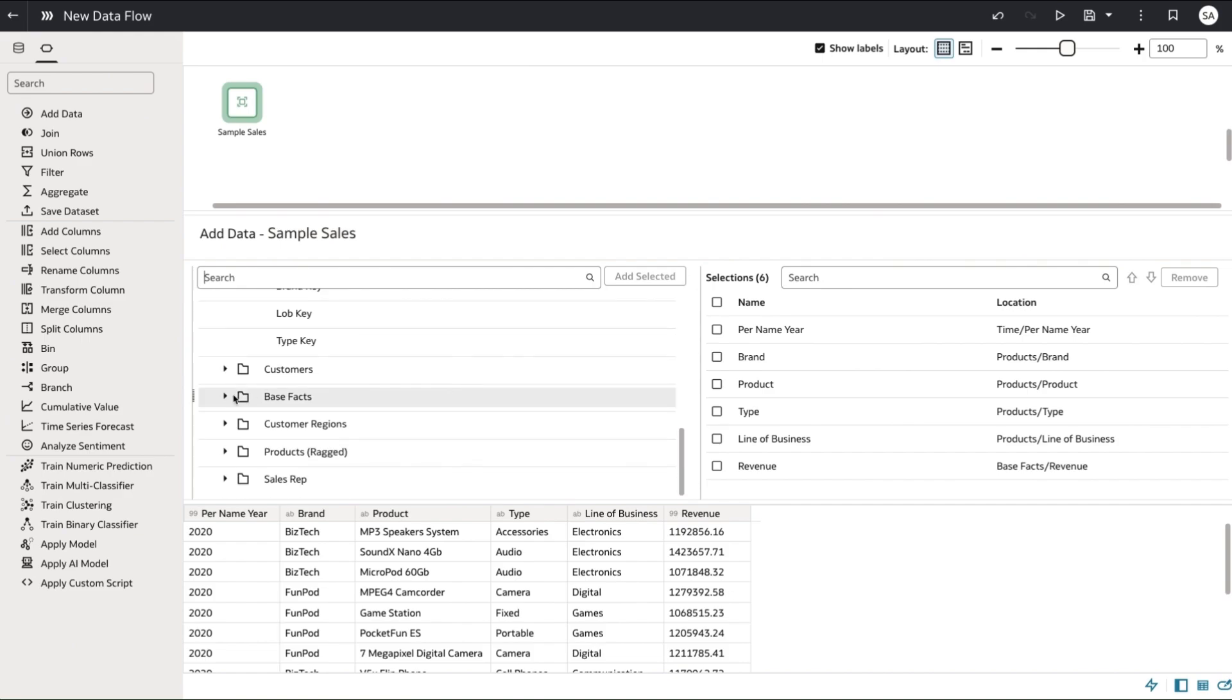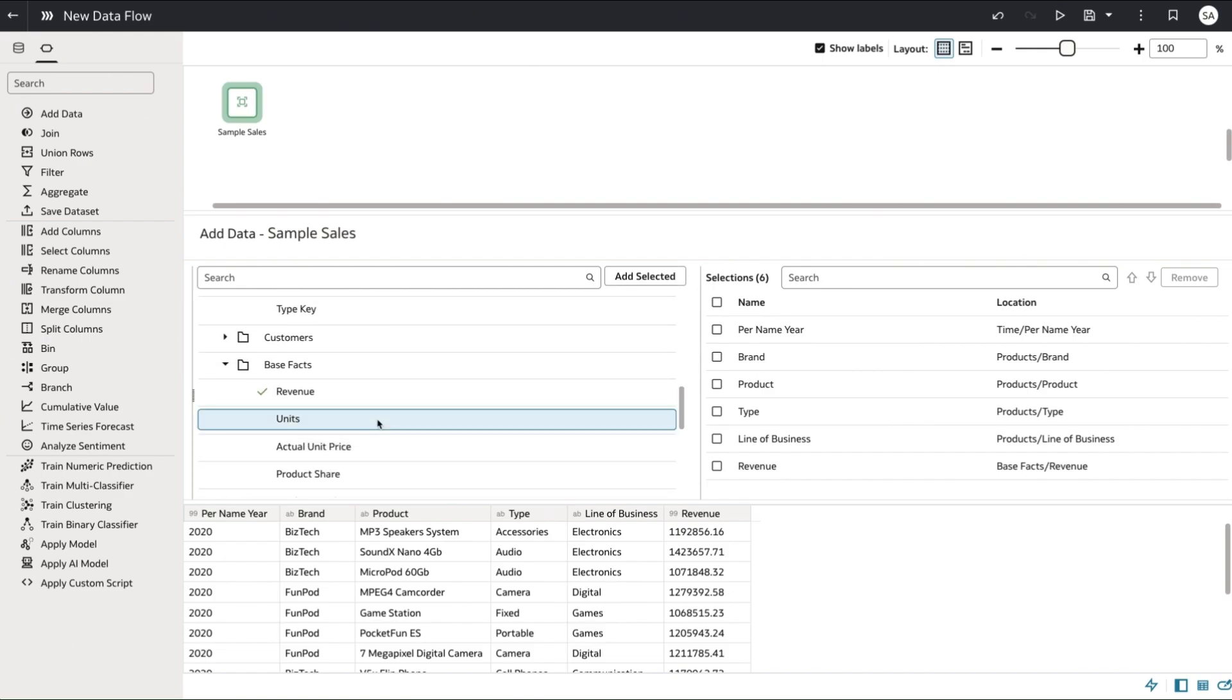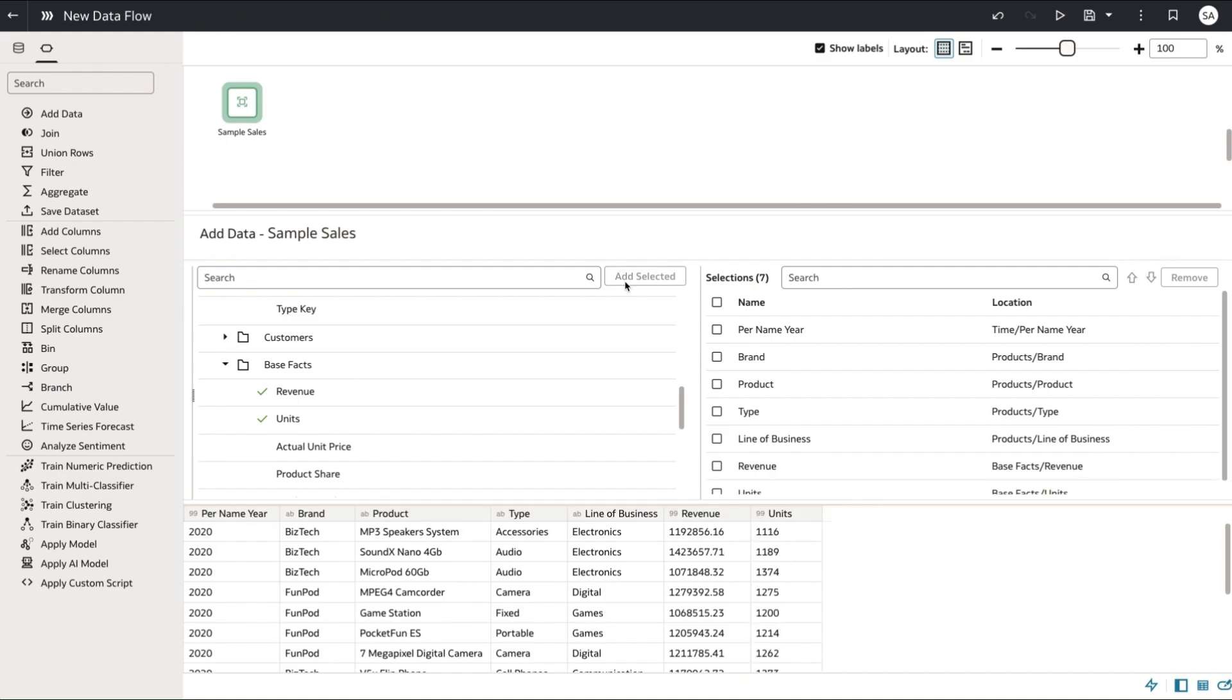You'll notice that the columns from my subject area that I've added to the data flow have a green check mark which helps you track whether or not columns in the subject area have been added to the data flow.